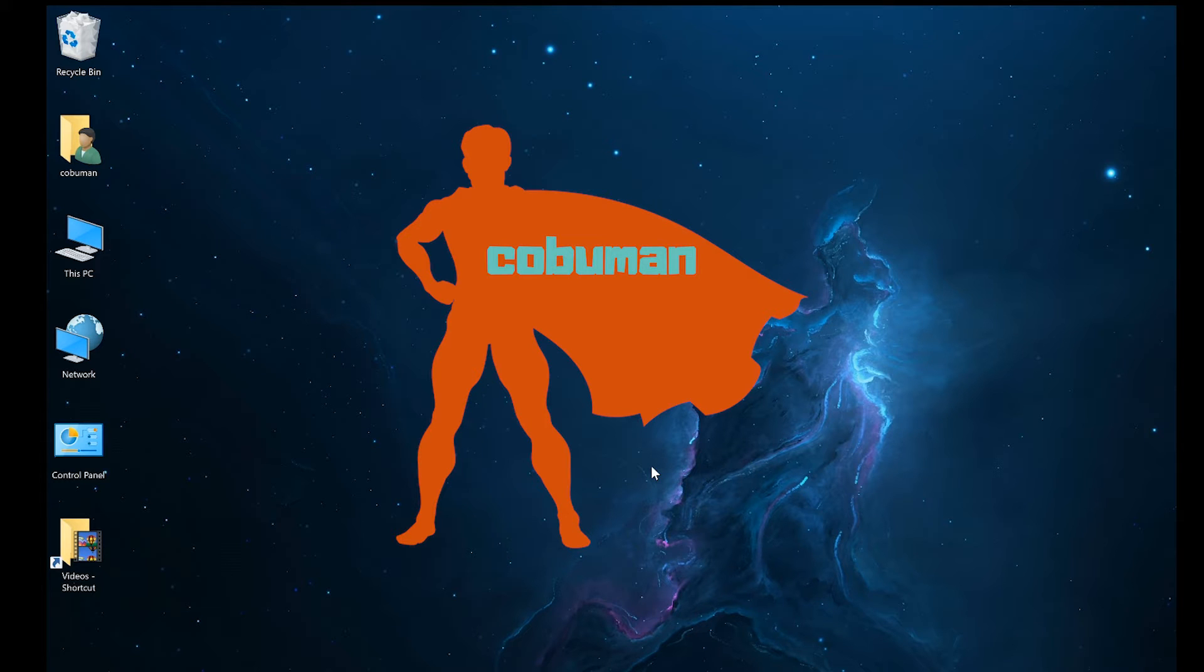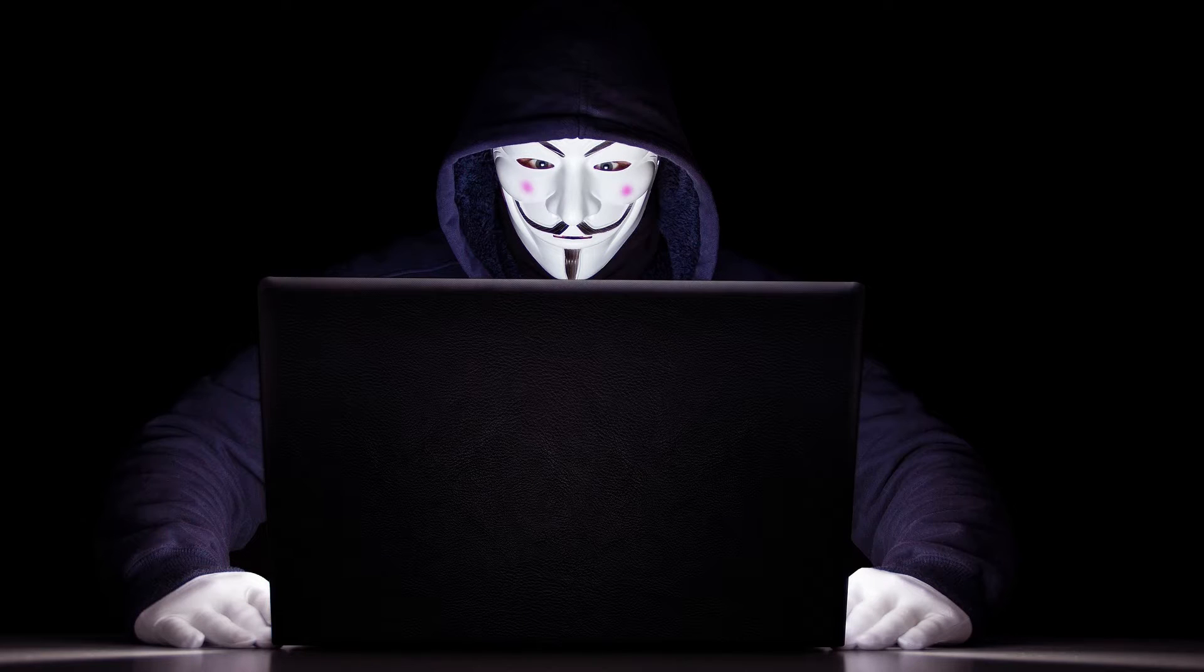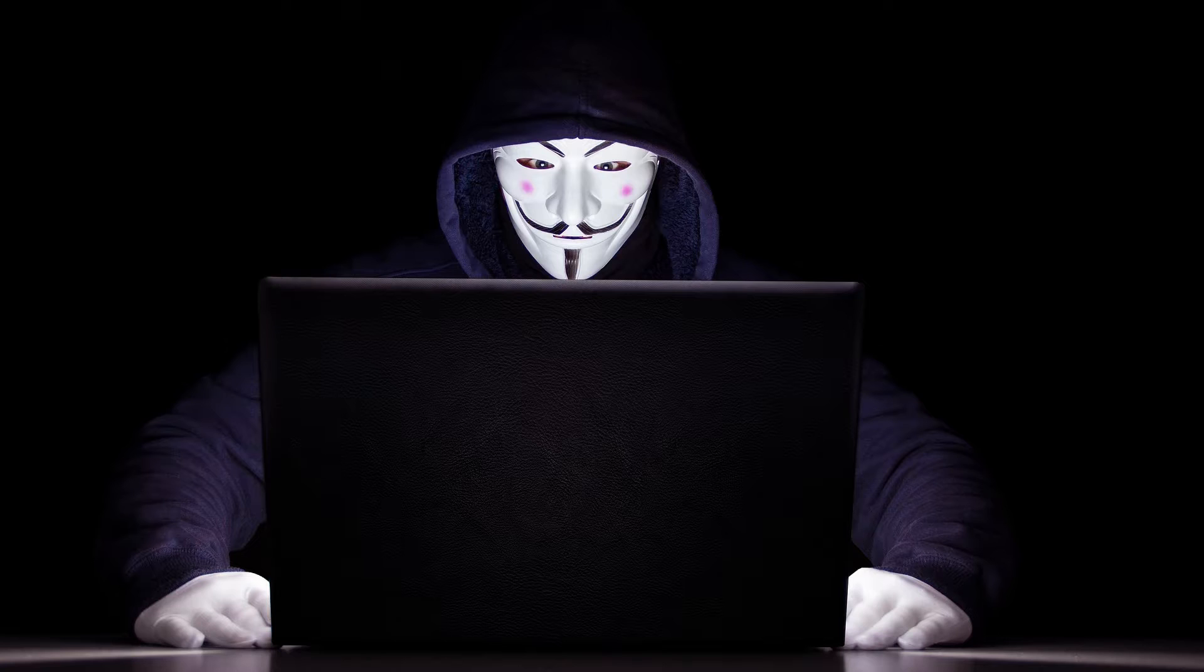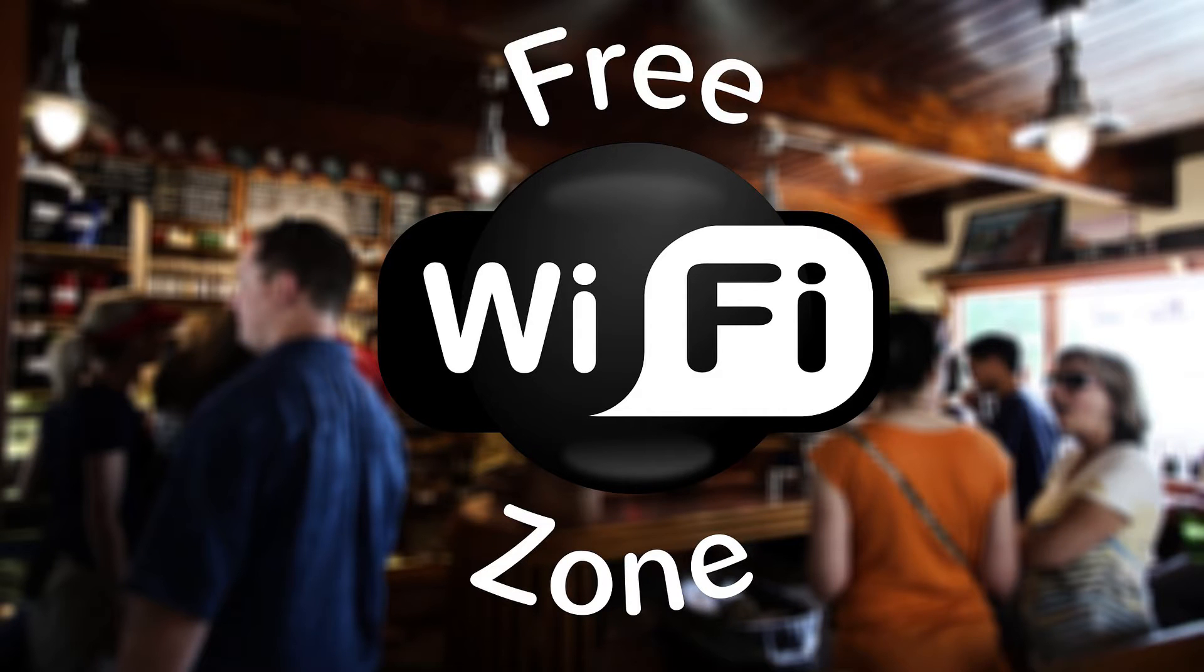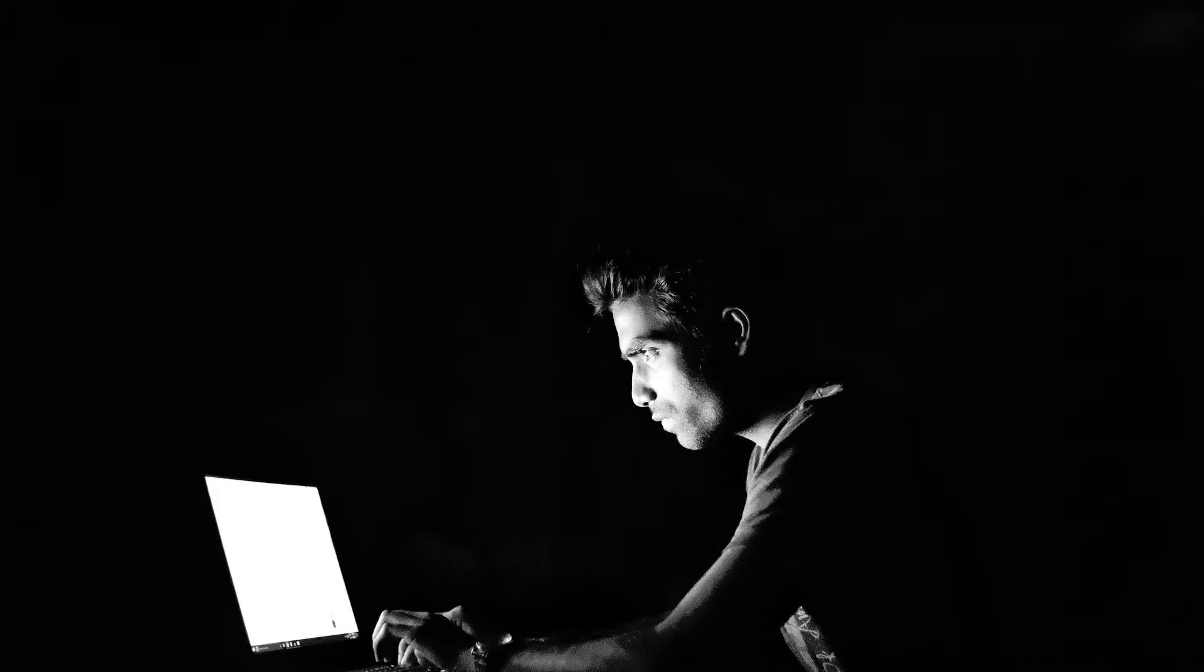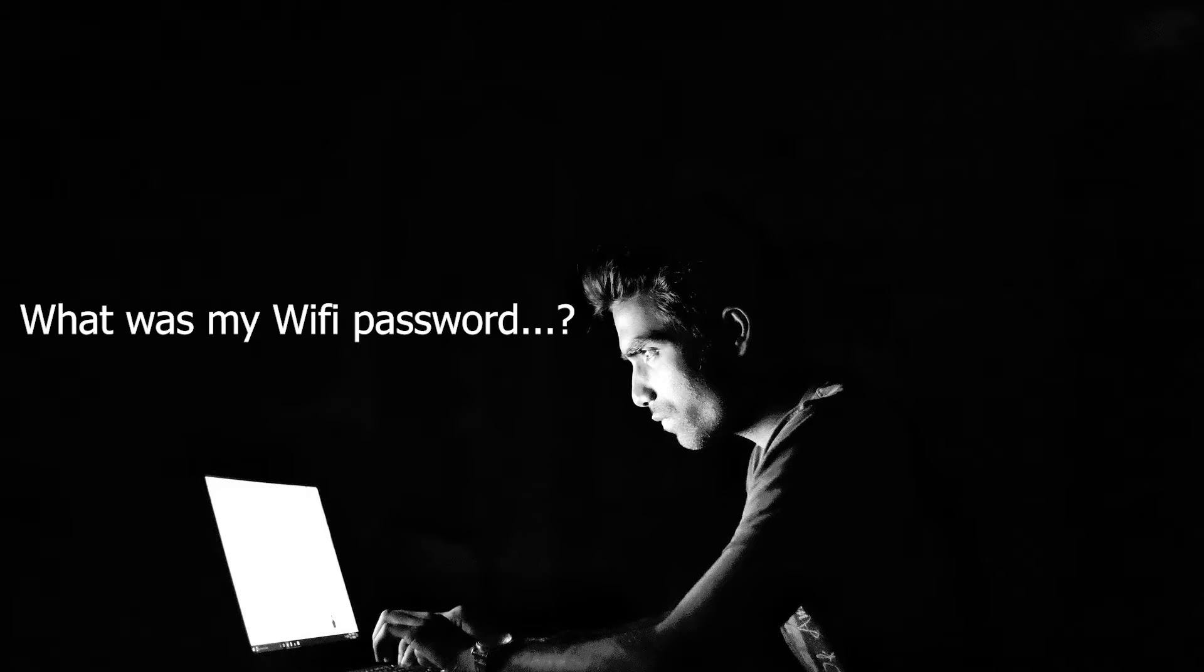This is not one of those videos where I show you how to hack your neighbor's Wi-Fi or how to hack a public Wi-Fi or anything like that. This is specifically to show you how to recover or show your own password for your Wi-Fi.